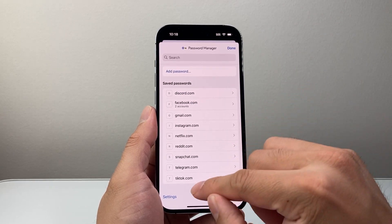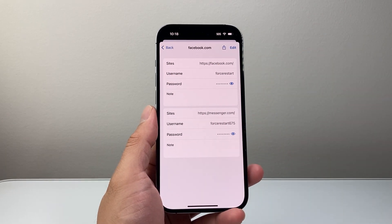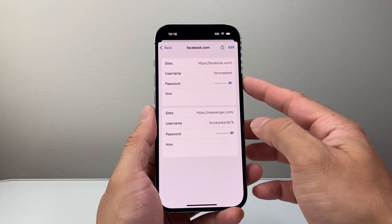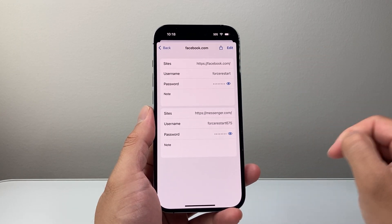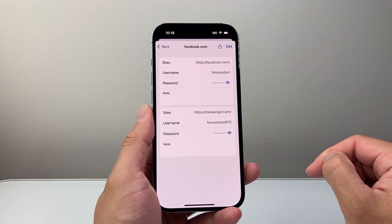Same exact thing — you're going to look for either Messenger or Facebook, which is the same thing. And as you can see here, I can see my username. If I tap on it, it's going to reveal the password as well.